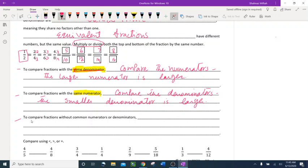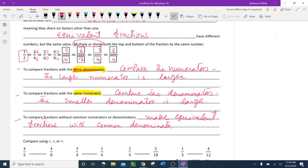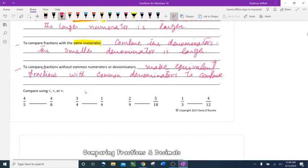To compare fractions without common numerators or denominators: if neither the numerators nor denominators are the same, make equivalent fractions with a common denominator. You multiply or divide top and bottom by some number to make the denominators match, then use the steps above.